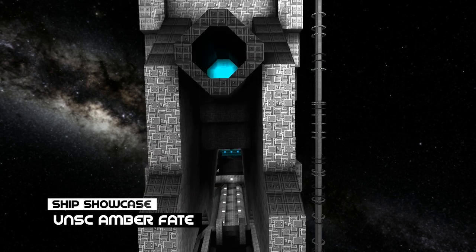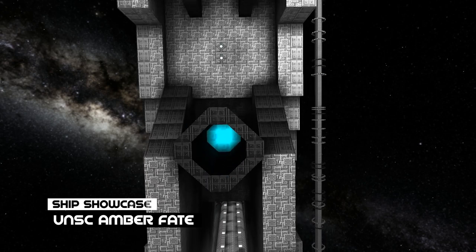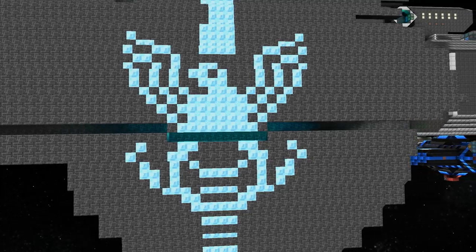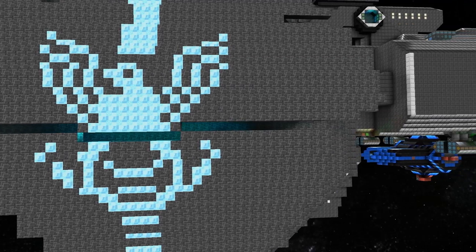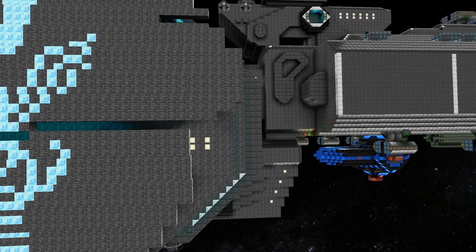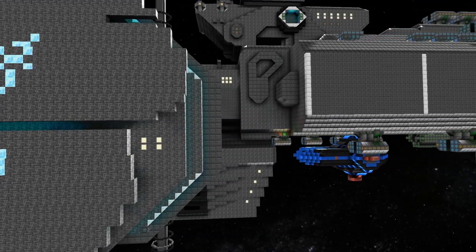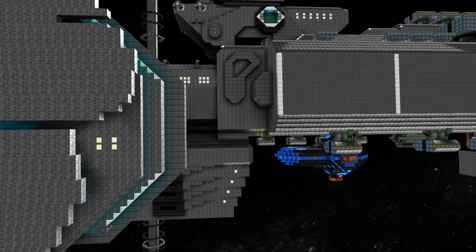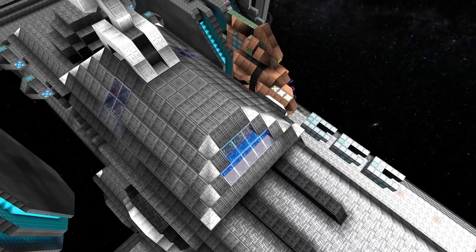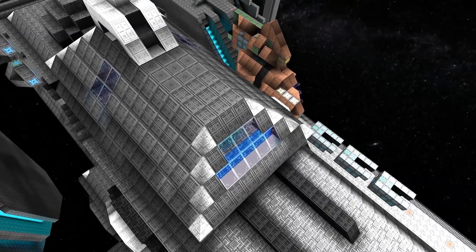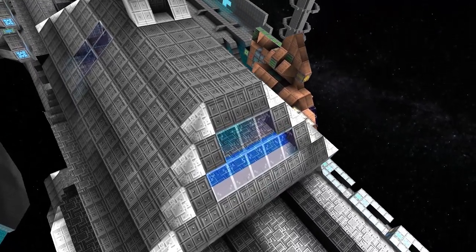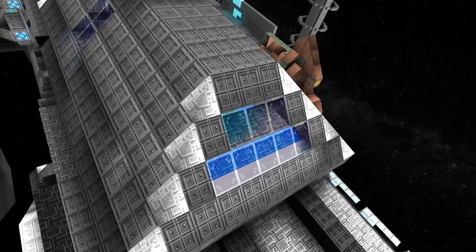This monstrosity is the Amber Fate. A sinister iceberg of a universe that could sink anything in its path. A recreation from the Halo universe, it contains anything and everything a faction would desire.